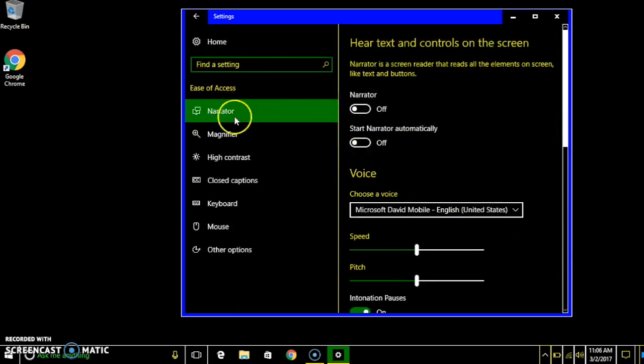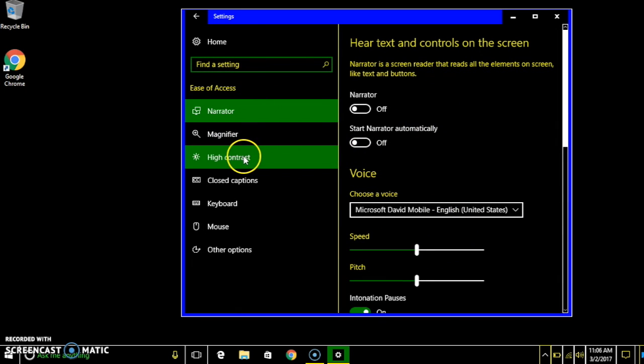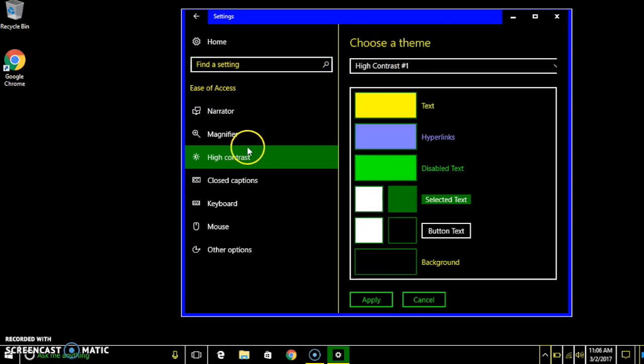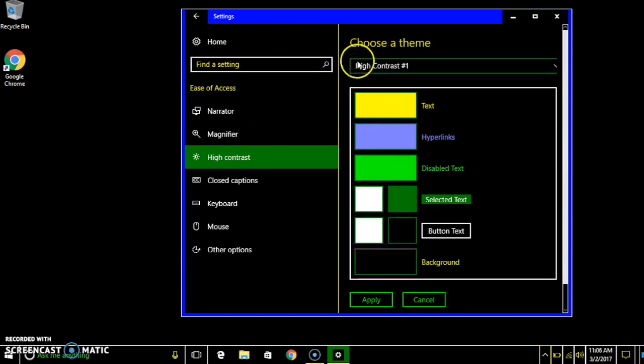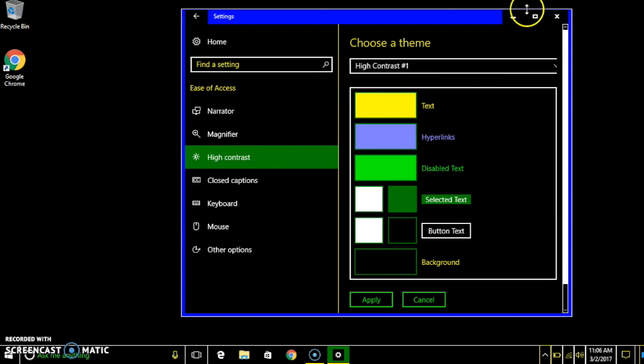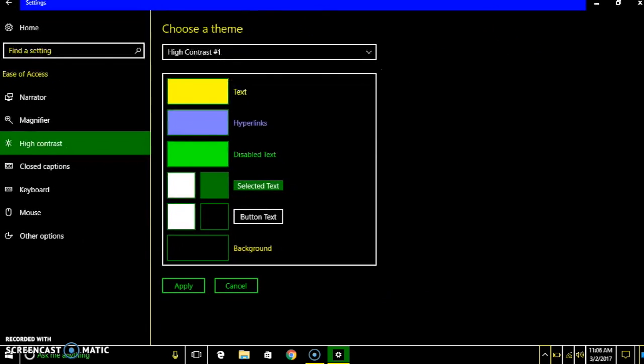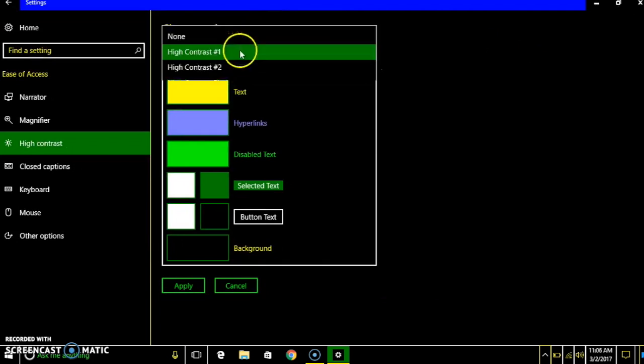Once you click that you want to go to the high contrast. And you'll see it will say high contrast 1, 2, or I think there's like black and white.